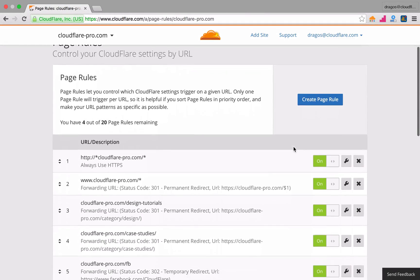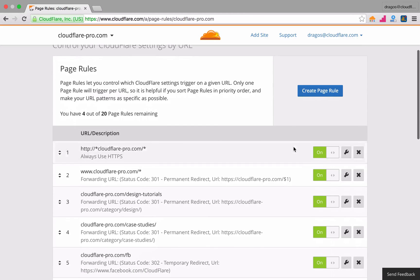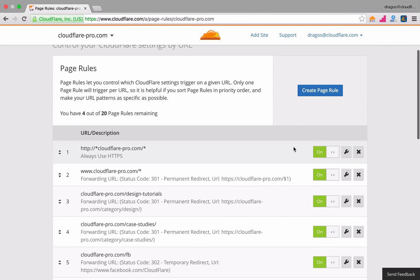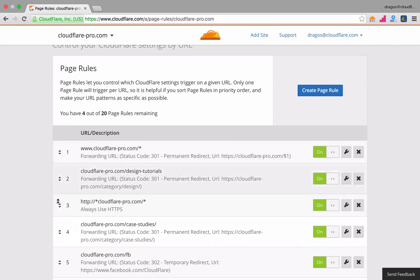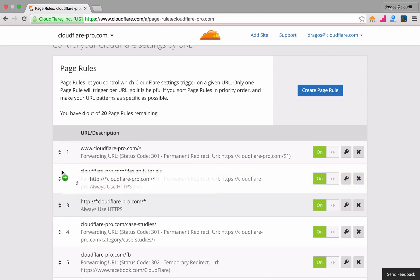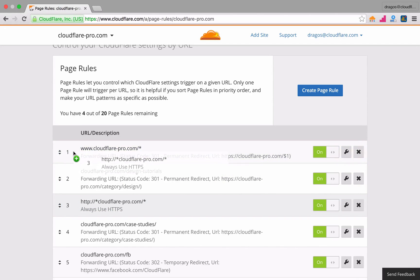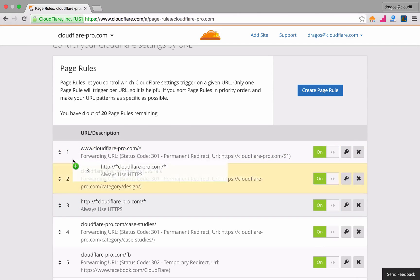Keep in mind that this option should generally be the first rule in your set. Unless you have a special case, be sure to reorder this rule to appear at the top of your page rules.